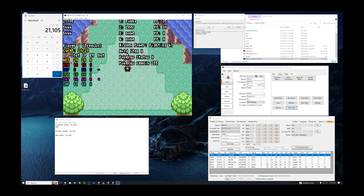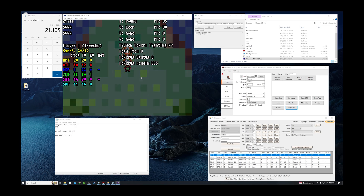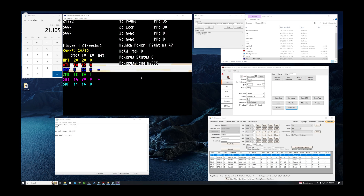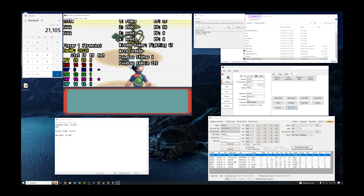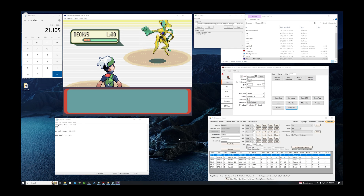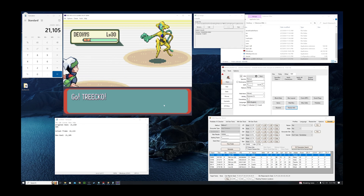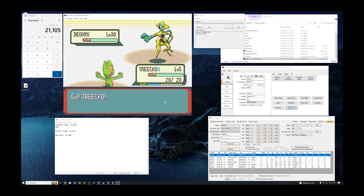Now that we're at 21,105, this should be the correct frame to get the shiny Deoxys. Hold down Z and Control-P to activate the event. And there we go — that's shiny Deoxys!